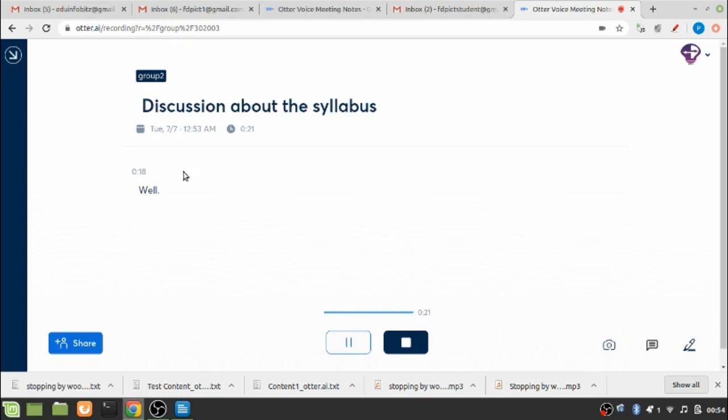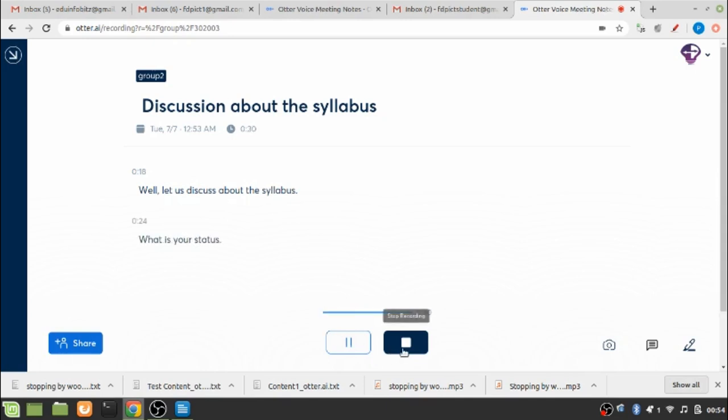Well, let us discuss about the syllabus. What is your status? Stop recording.